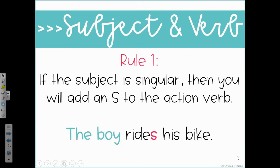Rule number one: if the subject is singular, then you will add an S to the action verb. Look at this example — the boy rides his bike. You see the subject there in blue, the boy. Because that's singular, there's only one boy. Look at what the verb does — you have to add an S to the action verb.